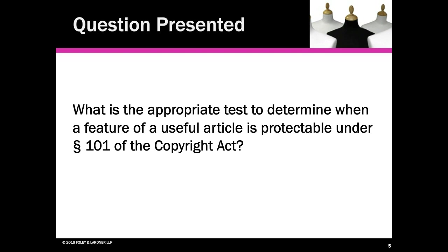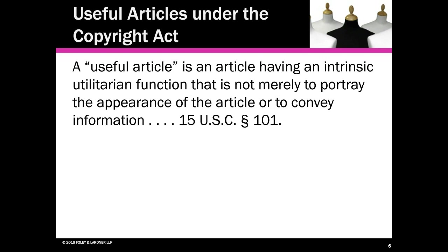In order to answer this question, we have to start with a couple of premises. The first premise is that authors, including fashion designers, can obtain copyright protections for all different categories of work. One of those categories is pictorial, graphic, and sculptural work, which includes two-dimensional and three-dimensional works. That's not a controversial notion. But at the same time, there's another premise of copyright law: generally, useful articles are not eligible for copyright protection.